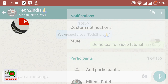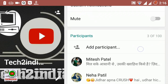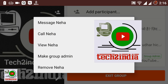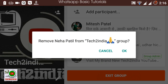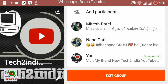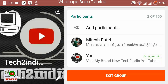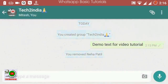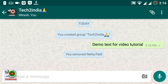You can also manage your contacts from here. If you want to remove a contact from the group, simply select them and remove them. Now if you want to delete this group, there is an option for that as well.